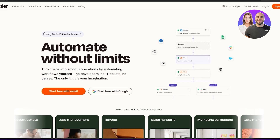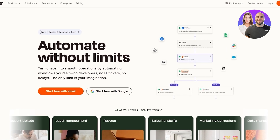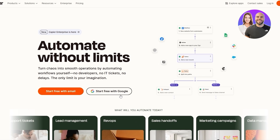First things first, we're going to go ahead and sign in to Zapier. Zapier is free but there's a pricing plan which we will get into at the end of the video. You can easily sign up with your Google account — just click 'Start free with Google'. I already have an account so I'm going to go ahead and log in.